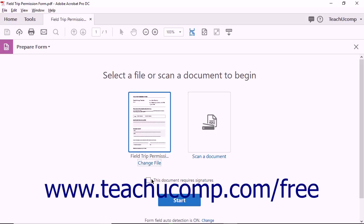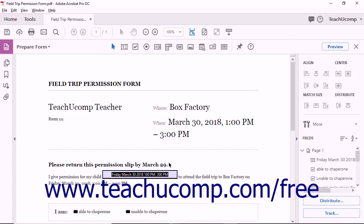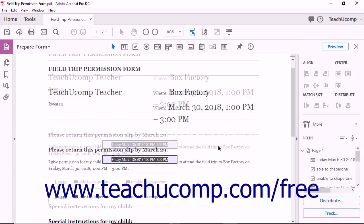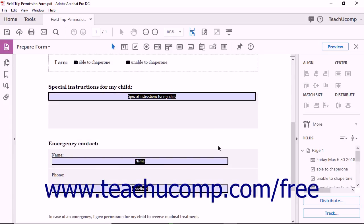To create a form from the selected PDF, click the Start button. Acrobat converts the currently opened PDF into a form and displays the form editing screen.